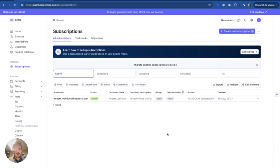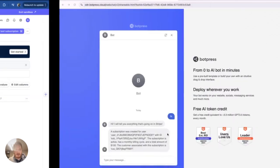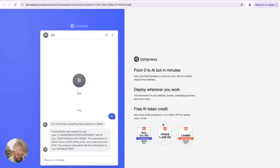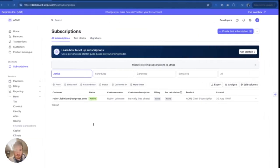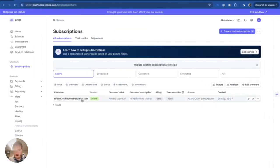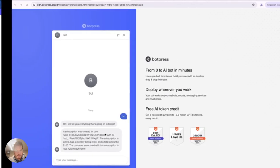All right, so we've created this. And now I'm going to go here. And as you can see, it says a subscription was created for user. And then this is the name of the user, presumably here in the backend.